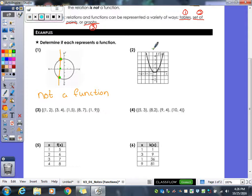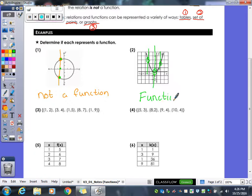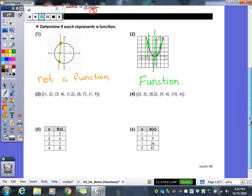Over on the parabola, if I draw a vertical line anywhere, it only hits it once — so this would be a function. That means every x value, every domain value, only has one range value that goes with it.